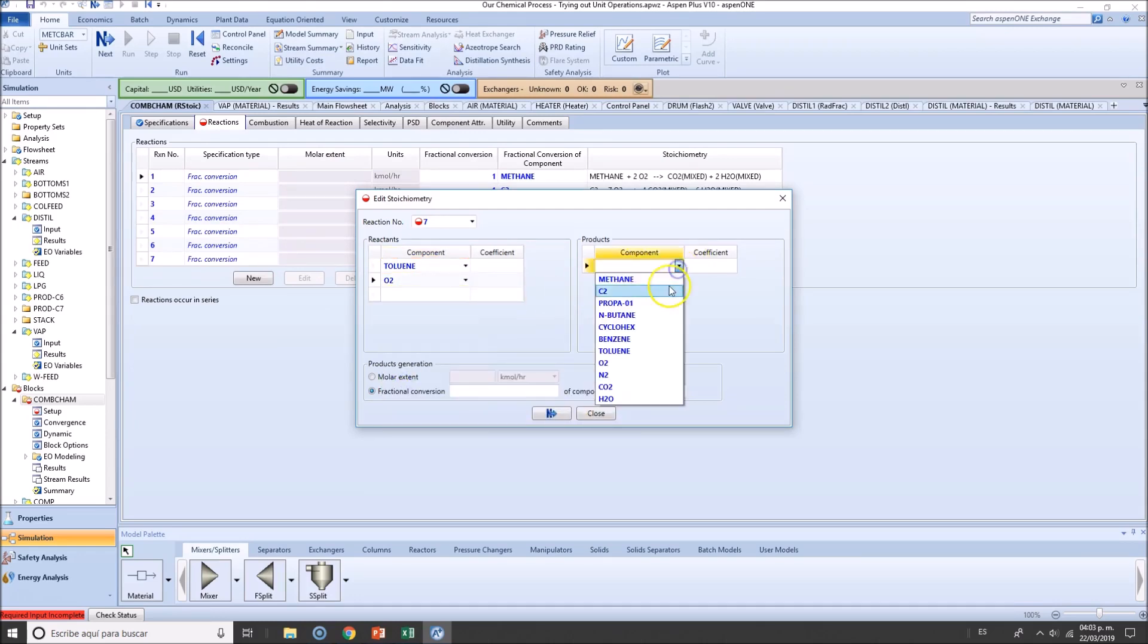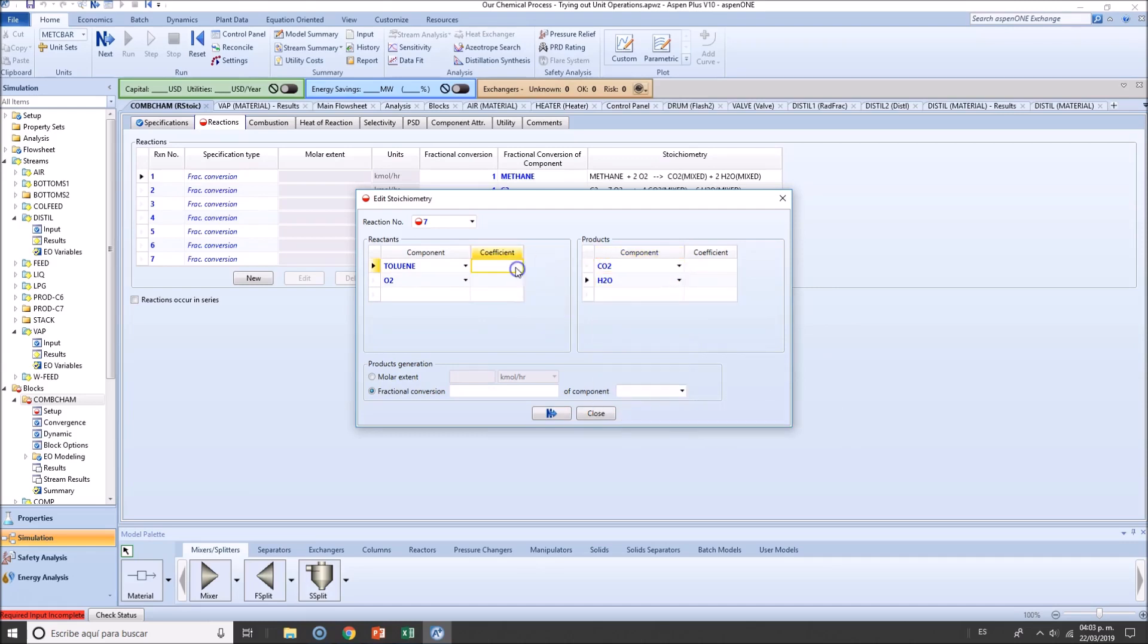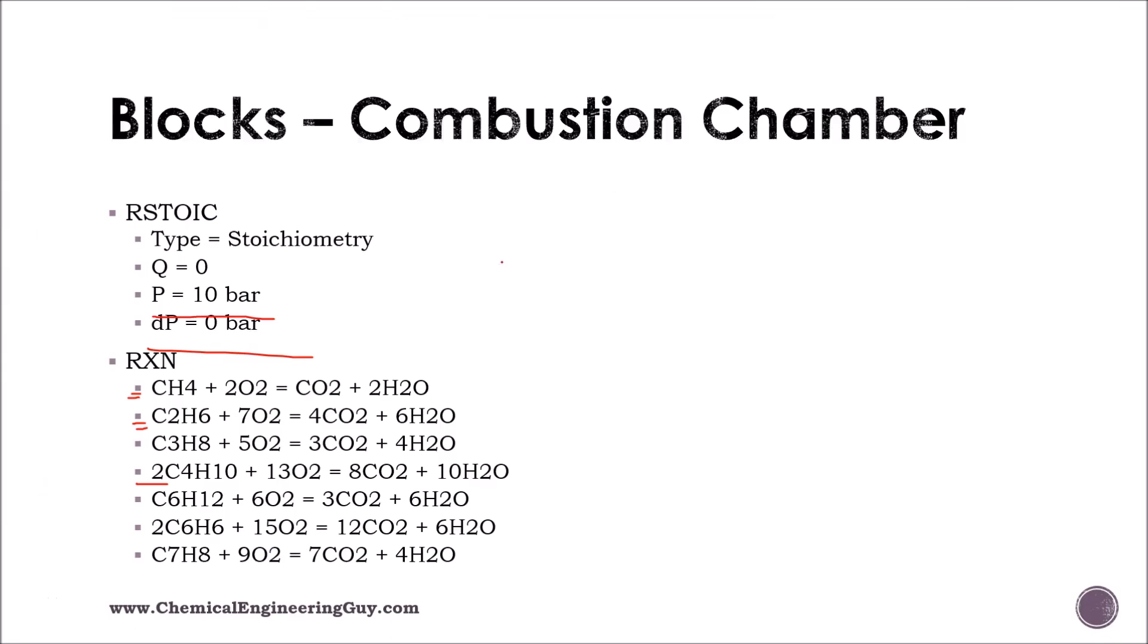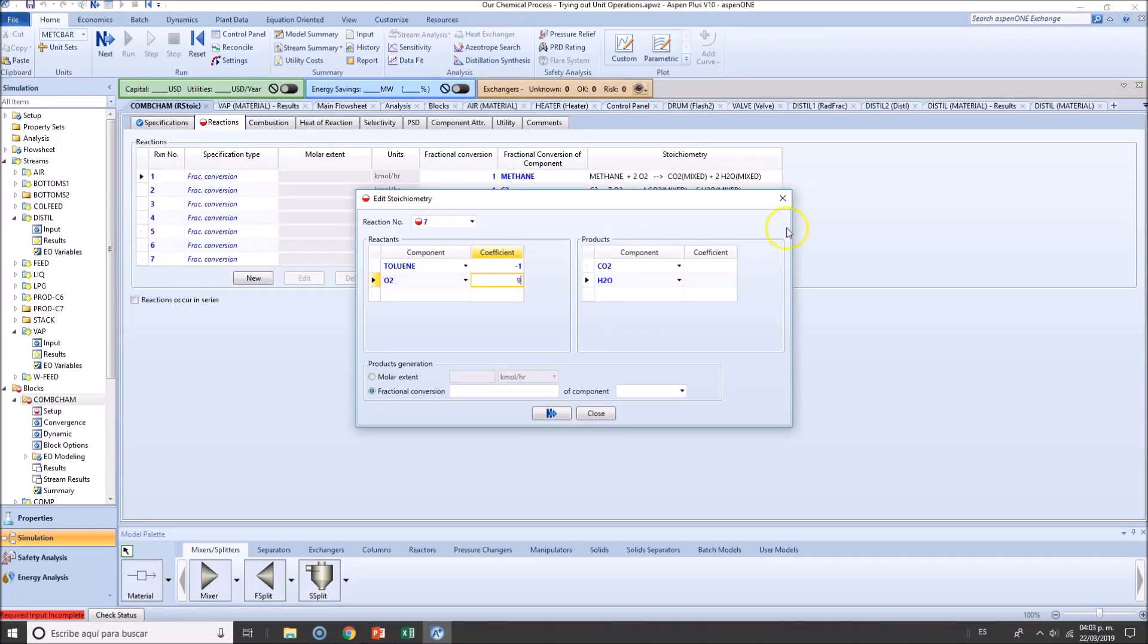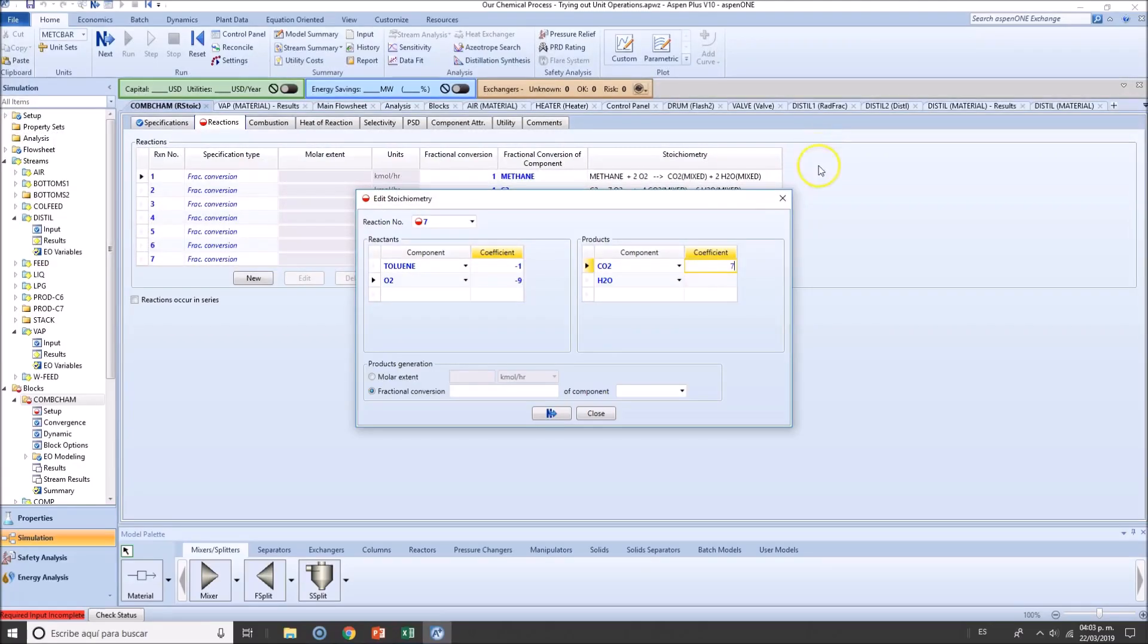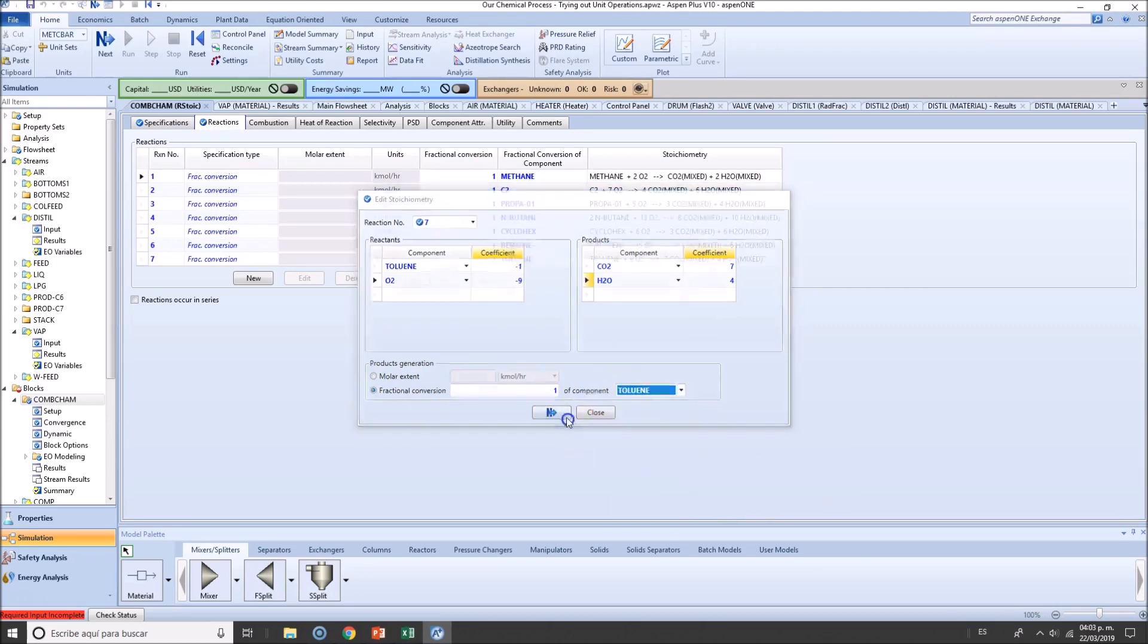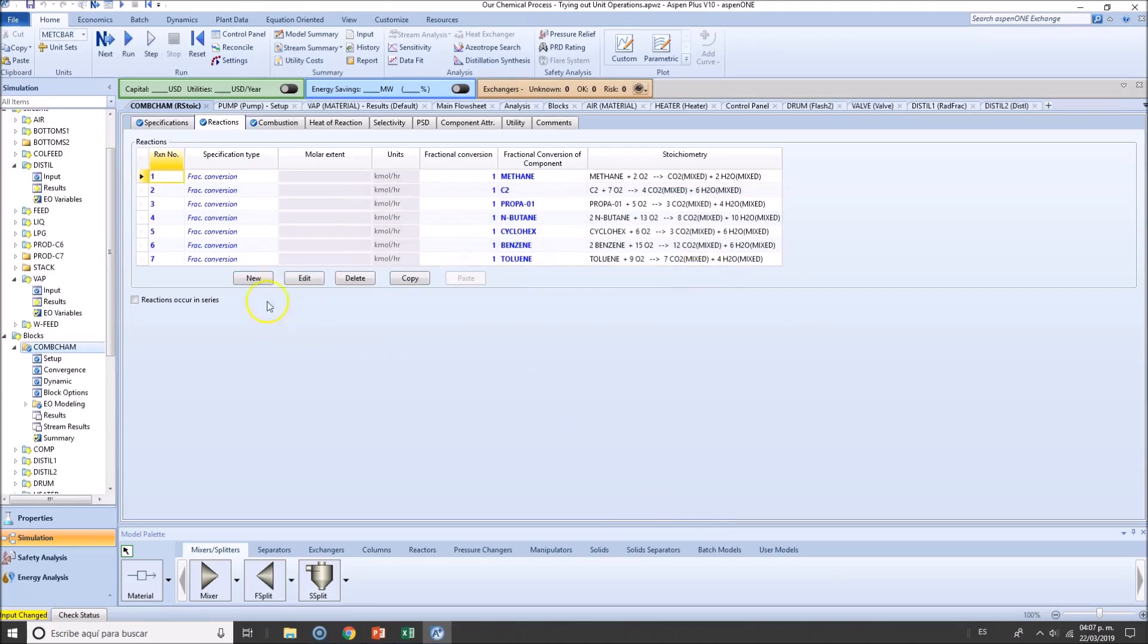Toluene: C7H8 + oxygen produces CO2 and water. 1 toluene, 9 oxygen, 7 CO2, and 4 H2O based on toluene. Next. Okay guys, so one thing I wanted to show you is that actually reaction 2 and 5 are not fully defined. Let's see what happens when that is the case.